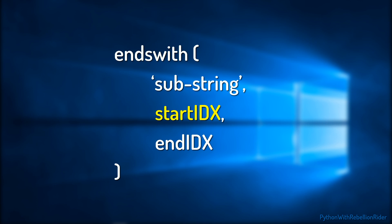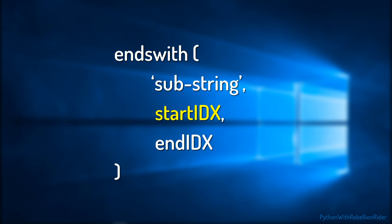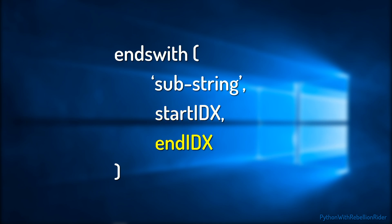The second parameter is the StartIndex. Here you have to specify an integer value which will indicate the index number from where the interpreter will start the search of the sub-string. This is an optional parameter which means if you want you can skip it. In case you do not mention the StartIndex, then interpreter will start the search from index 0, which is the default value.